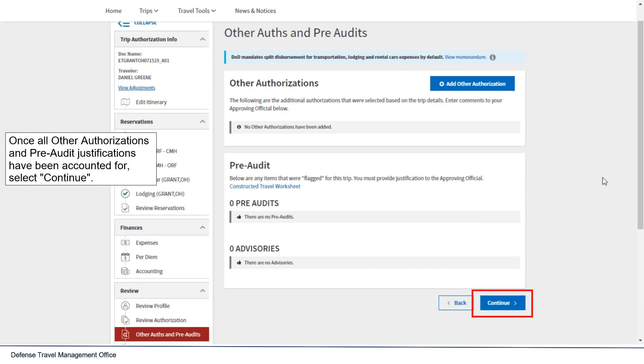Once all the other authorizations and pre-audit justifications have been accounted for, select continue.